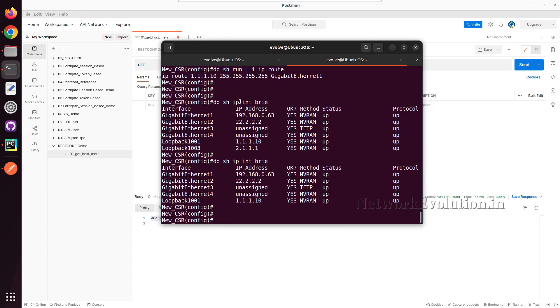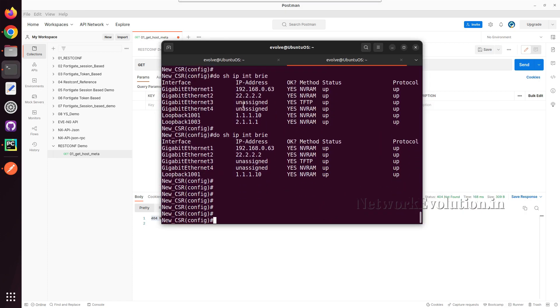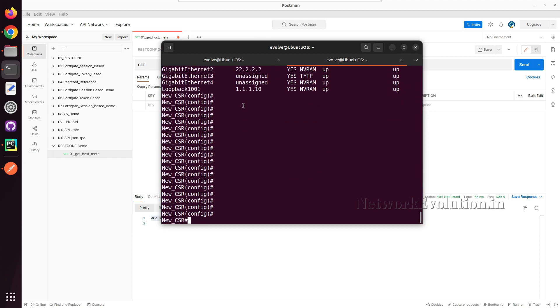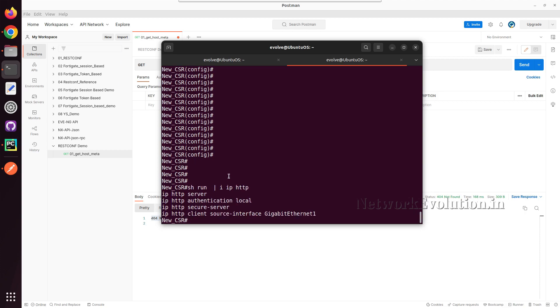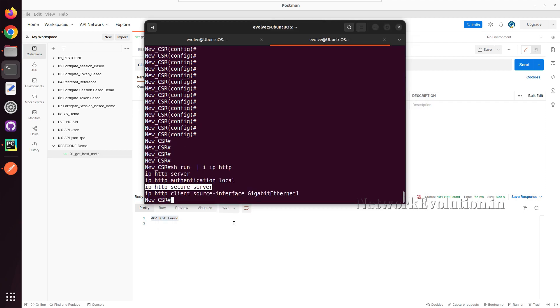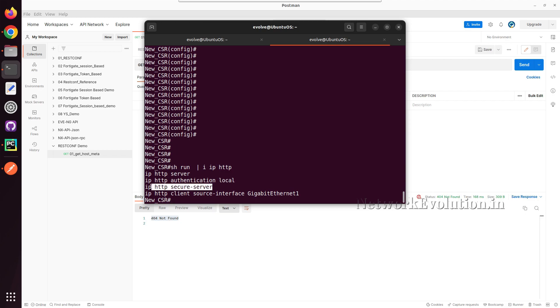If you want to make sure whether netconf is enabled or not, we can execute show run pipe include ip http. If you have this command, that means you have enabled restconf in the device. So in this device, I have already enabled it.